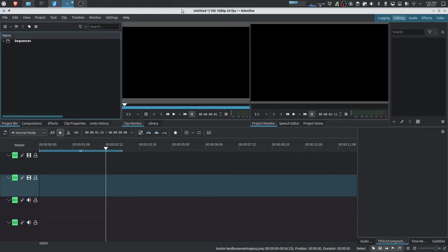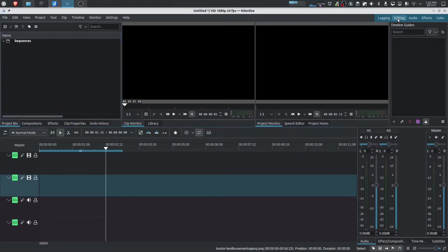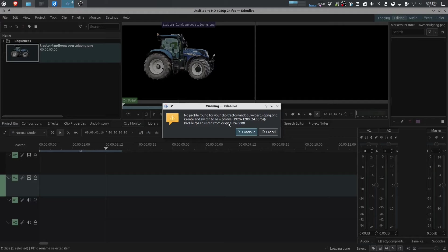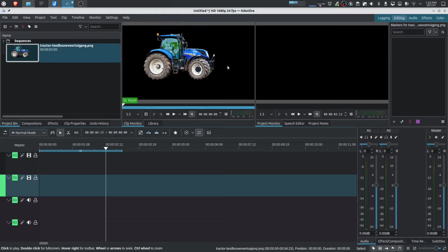So we've got Kdenlive opened over here and what I want you to do is click on the editing workspace so that we're all looking at the same user interface. Let's import in an image here. So this is just an image of a tractor with a blank background. It's going to ask me to change the project profile which in this case is not super important for this demonstration. So I'll just click cancel and as you can see here we have this tractor image and a black background.